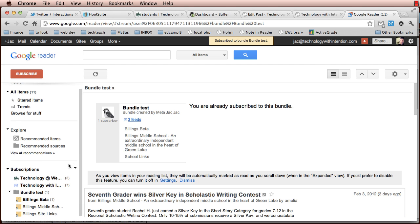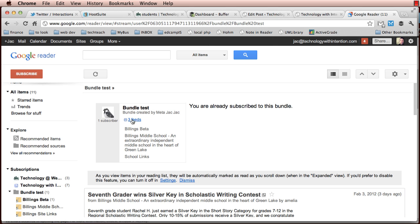So now you can see down my left-hand nav, I am subscribed to the bundle test that was created by MetaJackJack and I'm subscribed in a different account.